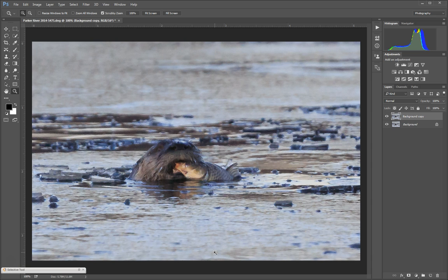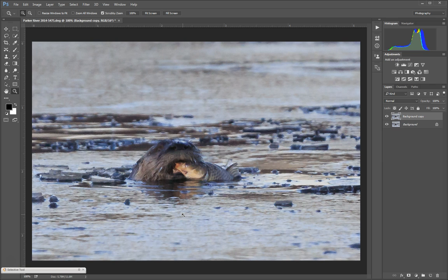Today I want to show you how to use the newly released Topaz 6 noise removal program. It seems to be really good, so I'm going to check it out on this image. I know this image has a lot of problems. Number one, it was getting dark when I shot it and I had to use a high ISO, probably around ISO 1000.